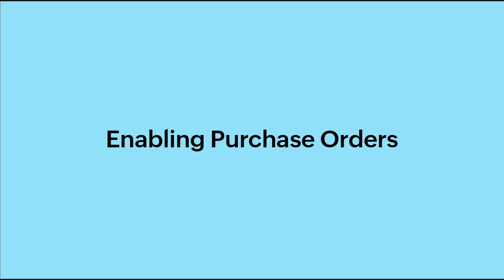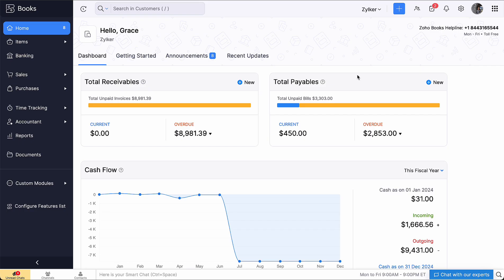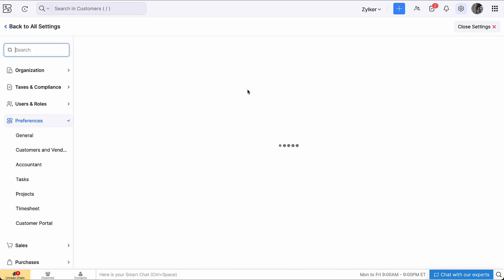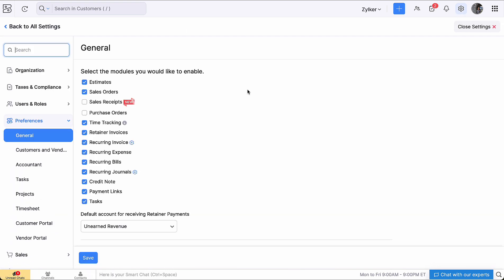First, let's enable purchase orders in your organization. Login to Zoho Books. Go to Settings and select General under Preferences. Mark the box Purchase Orders under Select the Modules you would like to enable and click Save.